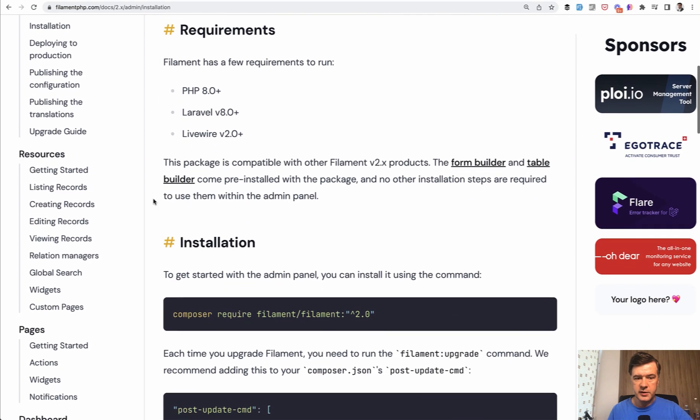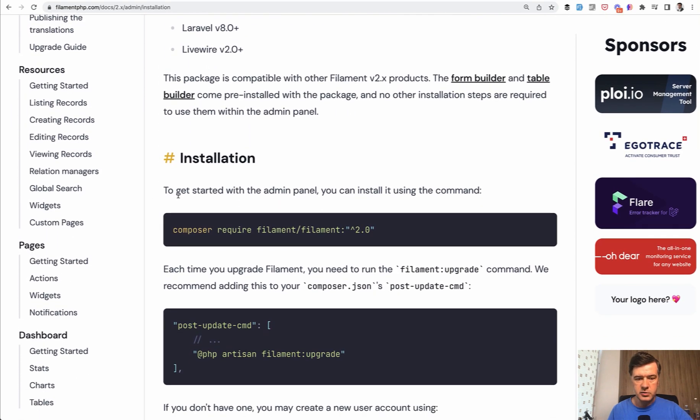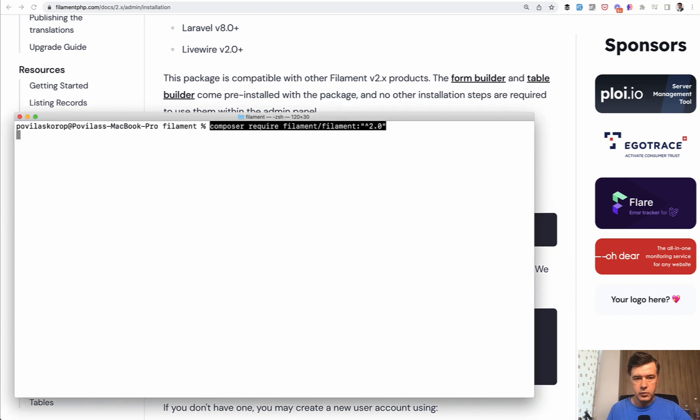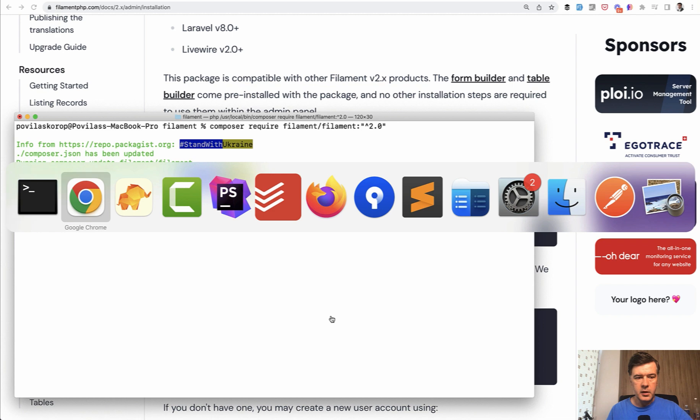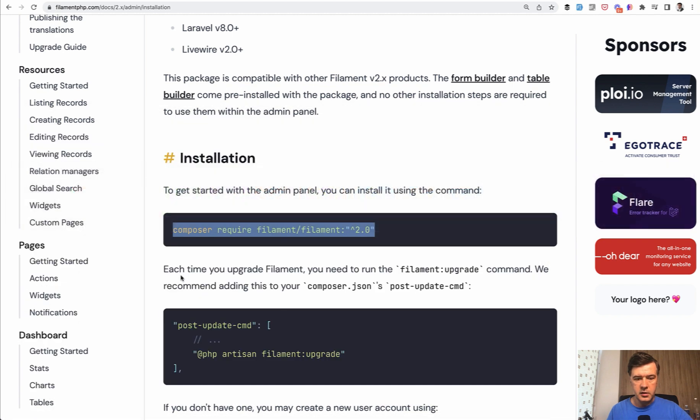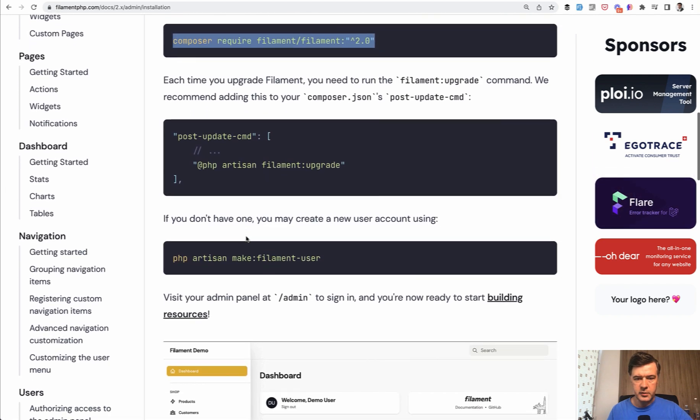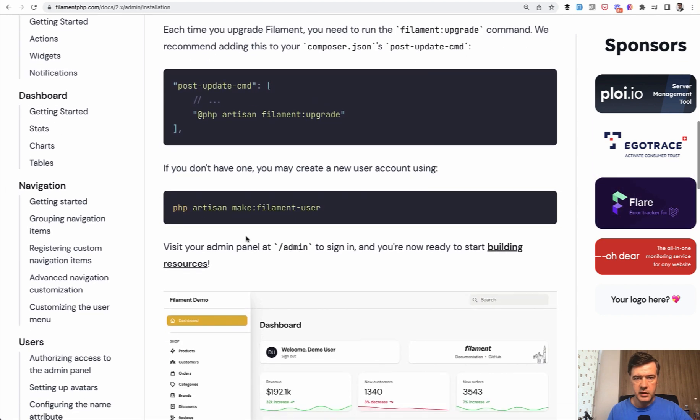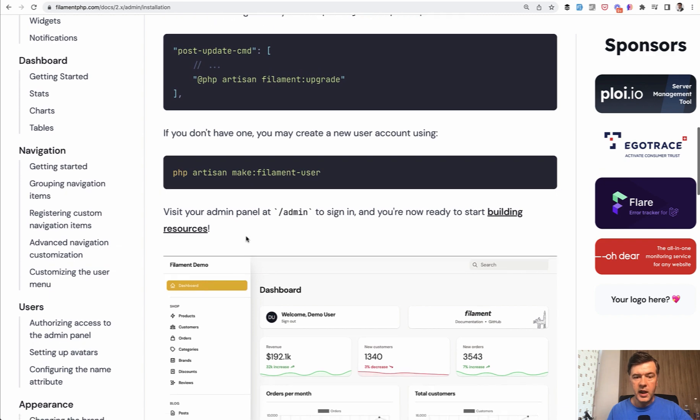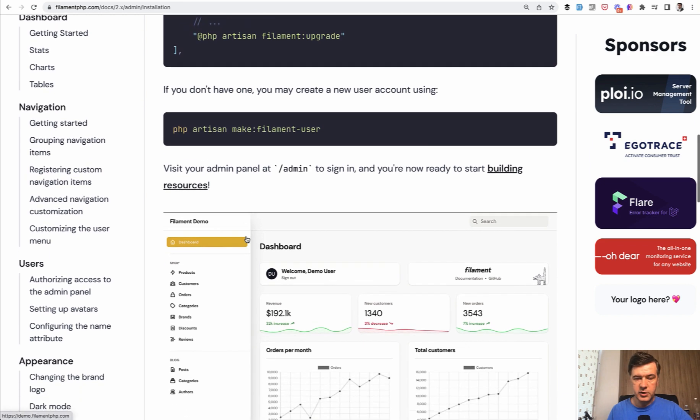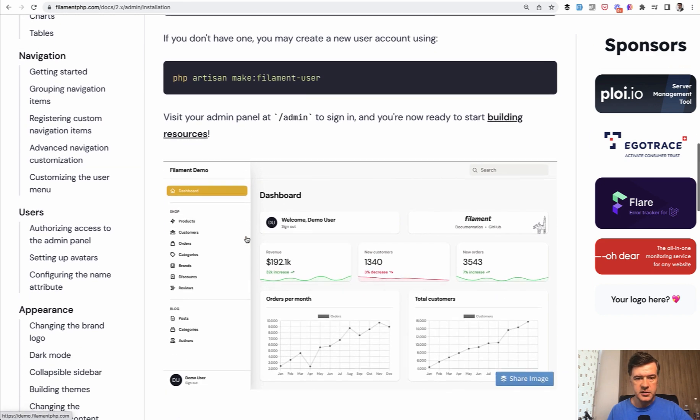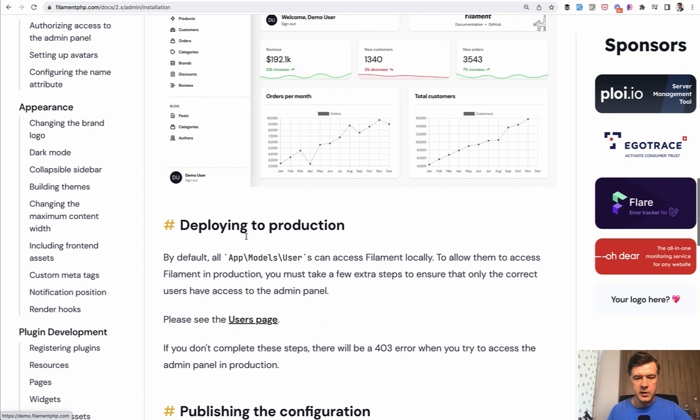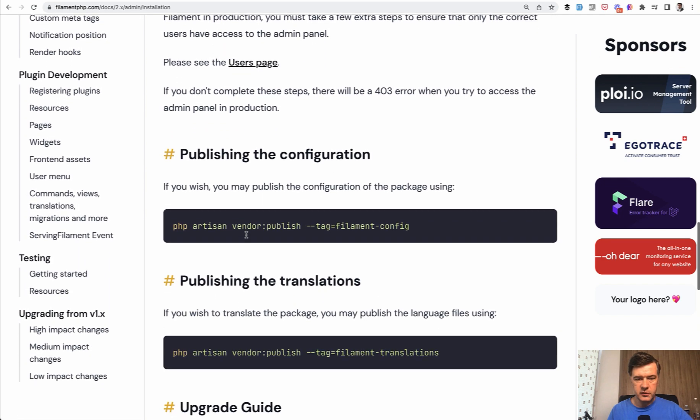So to install that admin panel, all we need to do is, as any typical Laravel package, composer require. So we do composer require. And then for upgrade, we may use filament:upgrade, but in this case I won't do that. We can make a filament user, but I will stop on that separately in a minute.